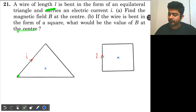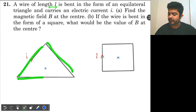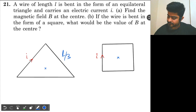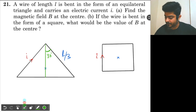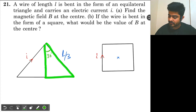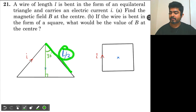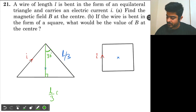We have a wire of length L, first bent in the form of an equilateral triangle. Total length is L, so each side will have a length L by 3. Now let's drop a perpendicular from the vertex. Since this is an equilateral triangle, the whole angle is 60 degrees, so this angle will be half of 60, that is 30 degrees. The hypotenuse is L by 3, so this perpendicular will be L by 3 cos 30.